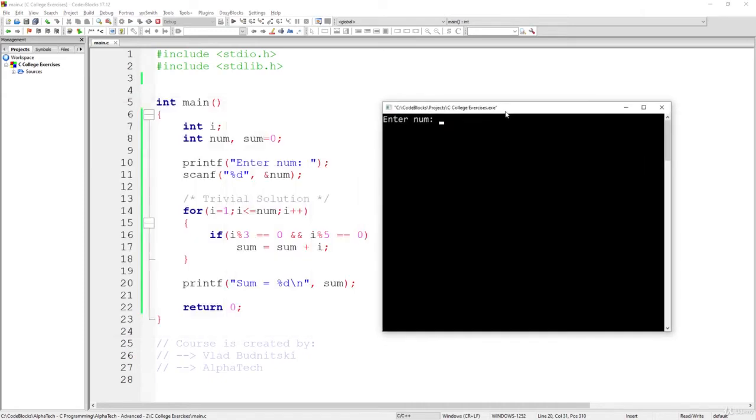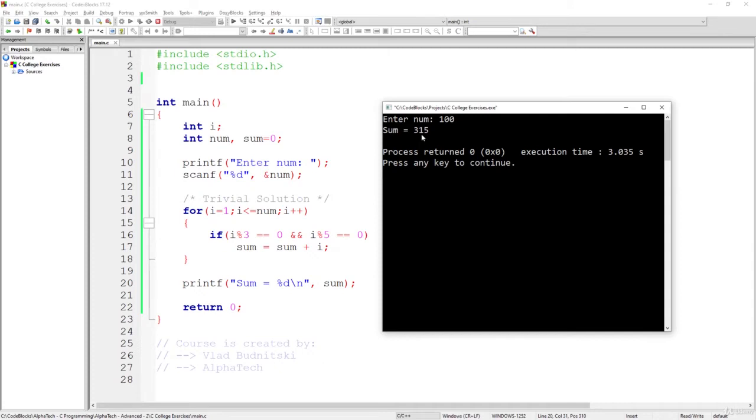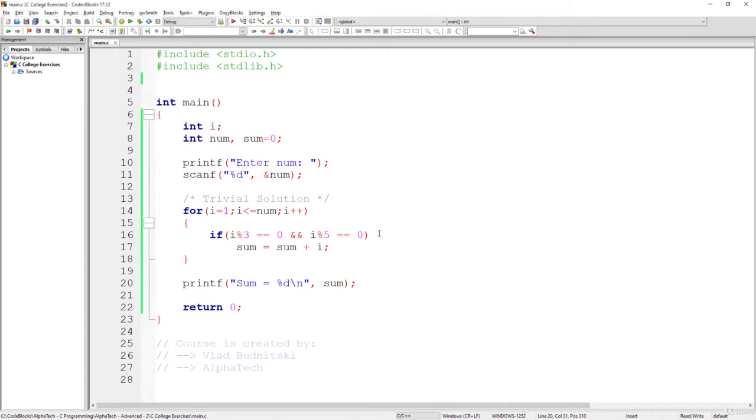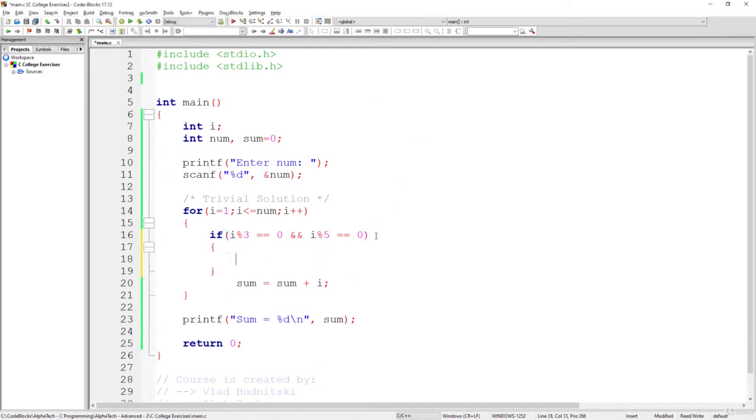Enter num, let's say 100. So basically the sum will be 315 and if we want to know also what are the values that are included in the sum.